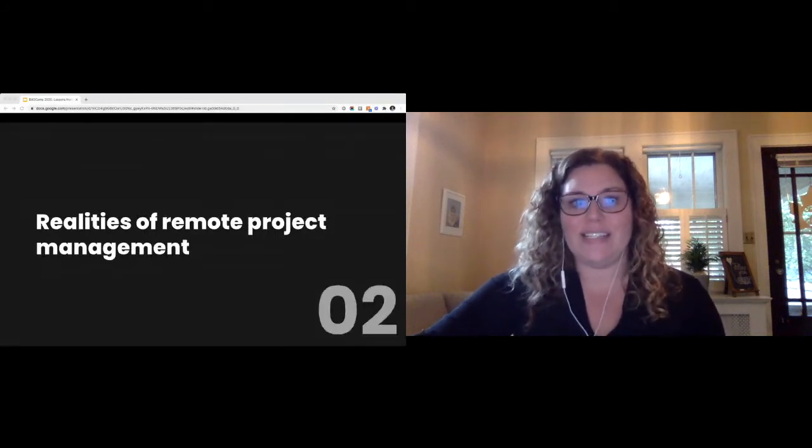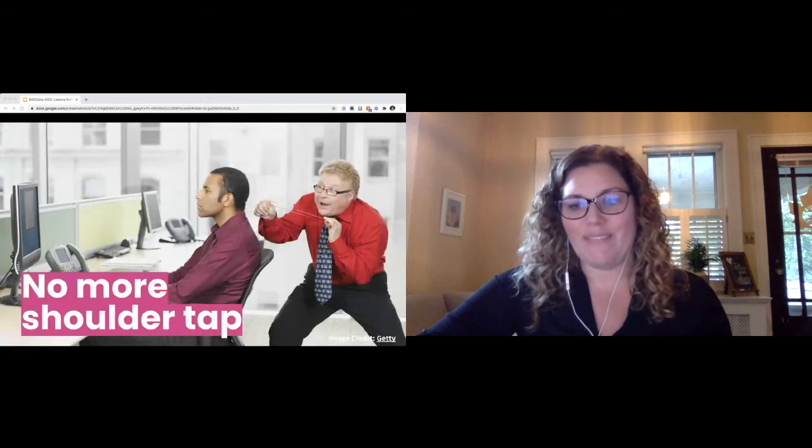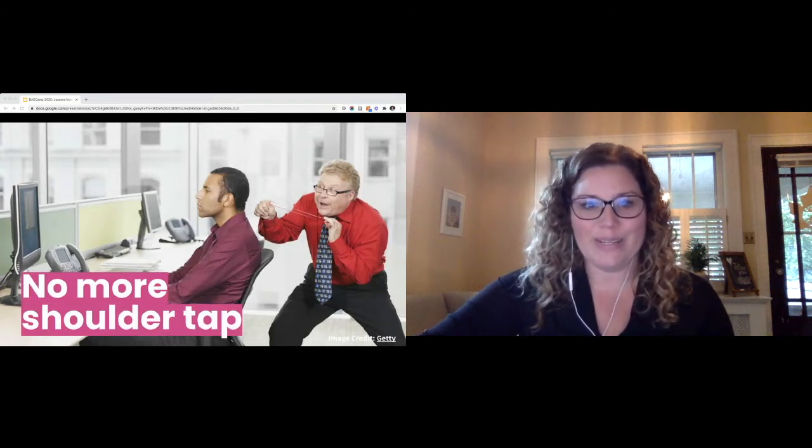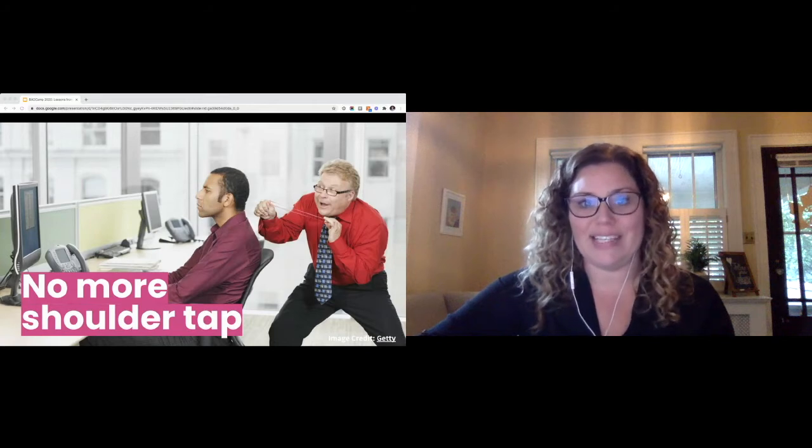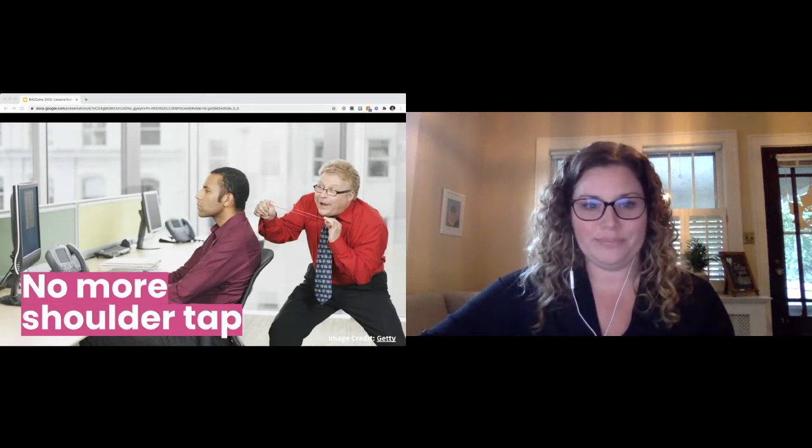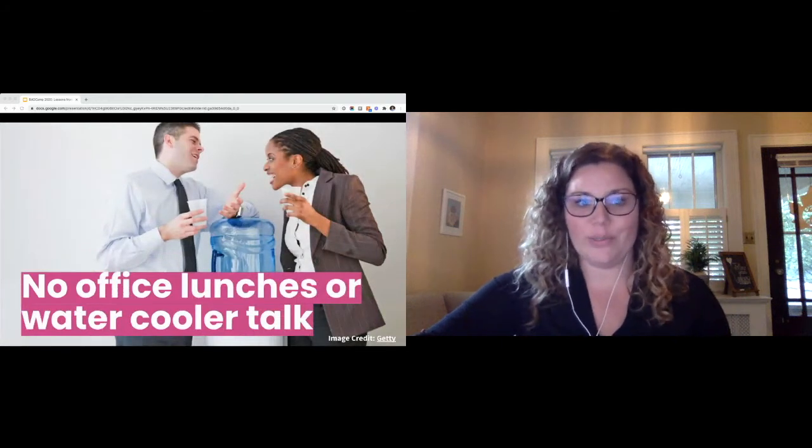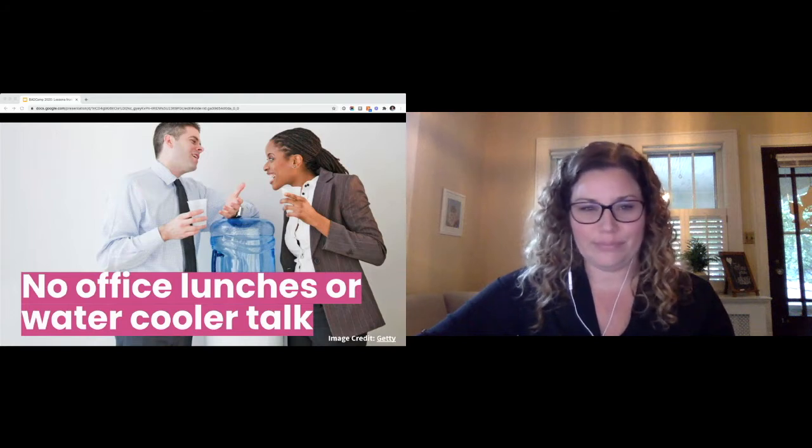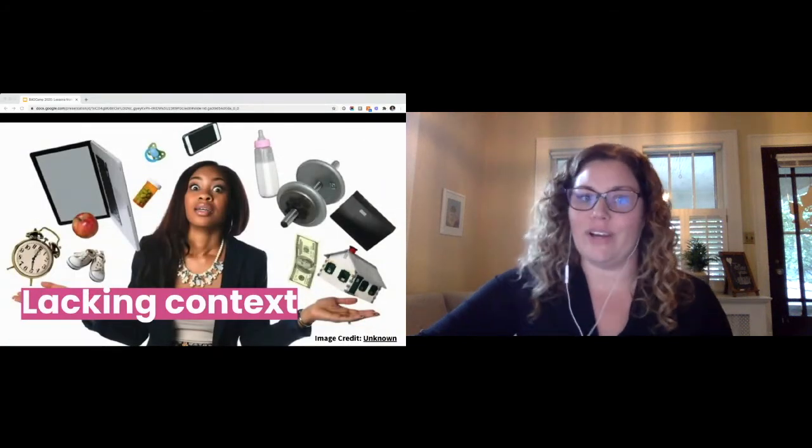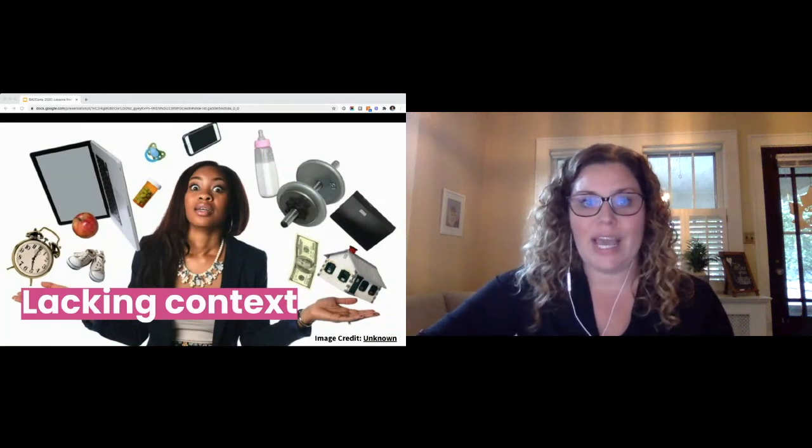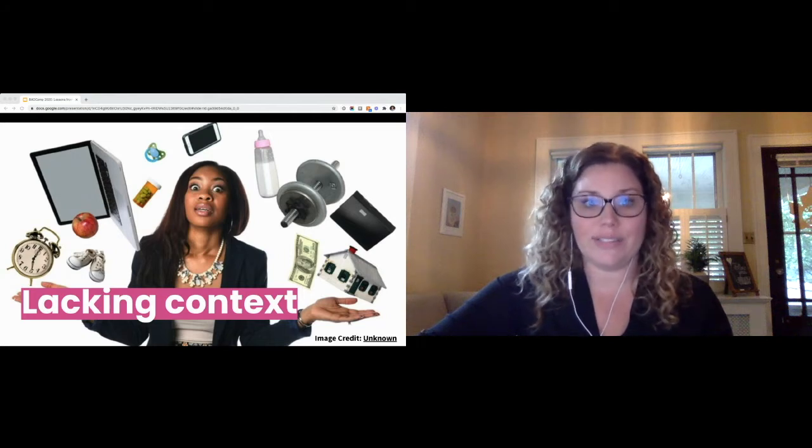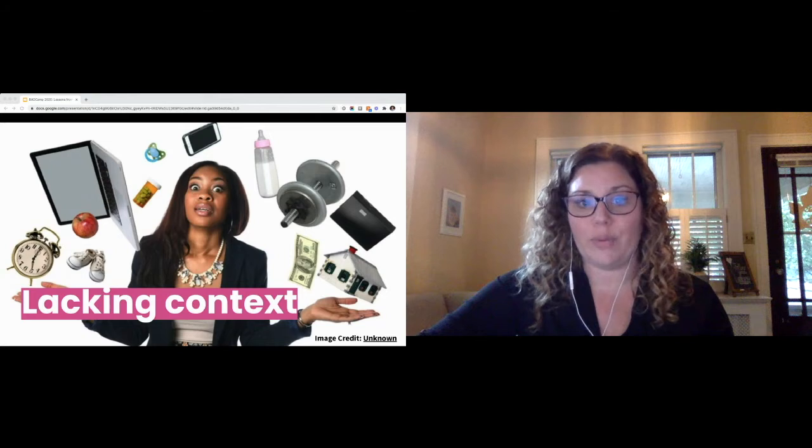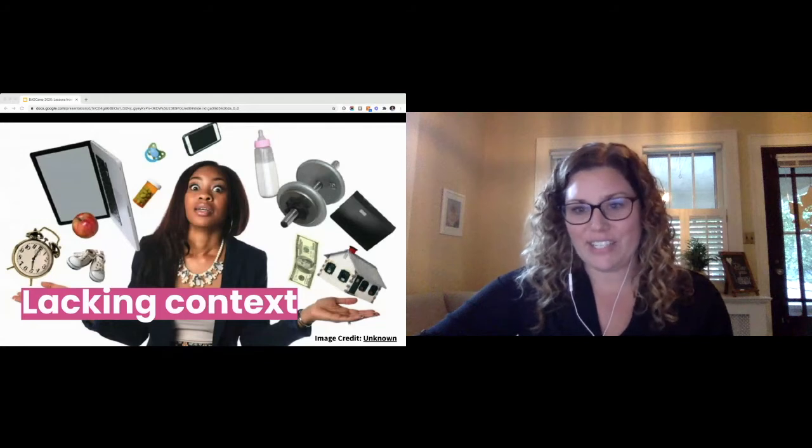So, let's dig in. What are some of these realities of remote project management? You no longer have the ability to walk up and give one of your coworkers or colleagues a shoulder tap. How are you going to get someone to provide a status update when you can't just walk up to the desk and ask them for an update or ask a question in person? Another reality, there's no office lunches or water cooler talk. So, how are you supposed to really get to know your coworkers?